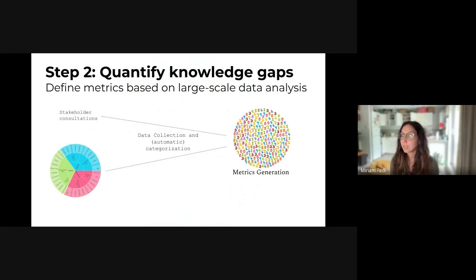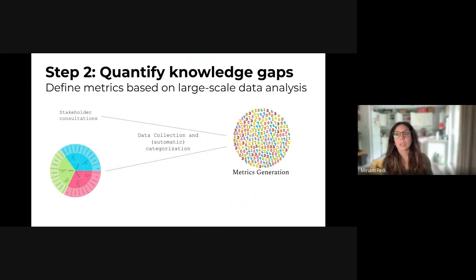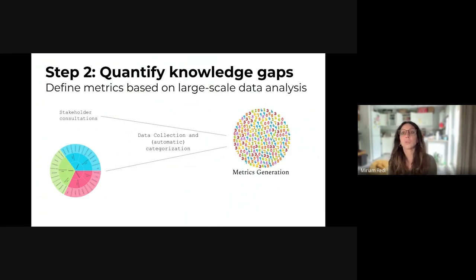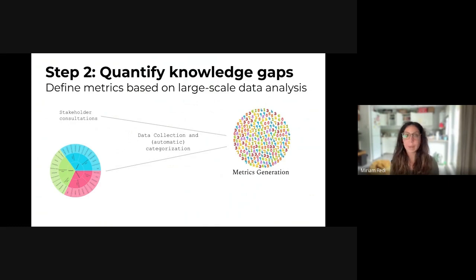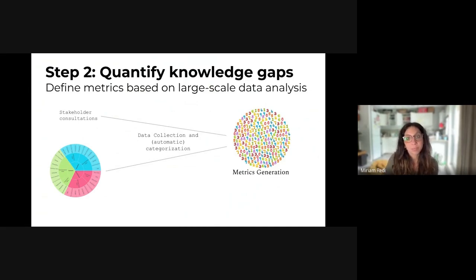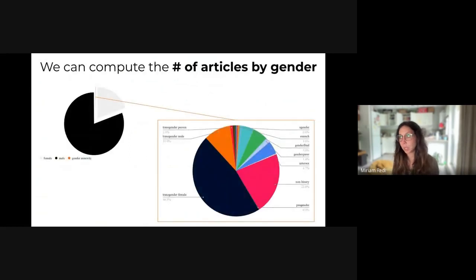Once we had a systematic definition of what inequalities we can find in Wikimedia, the next step was to quantify those knowledge gaps. This is still an ongoing process: mapping each of the gaps in our taxonomy into a metric — into a few numbers that can tell us the extent or the presence of these knowledge gaps in Wikimedia projects. By generating data around knowledge gaps, we can produce insights about the state of a knowledge gap.